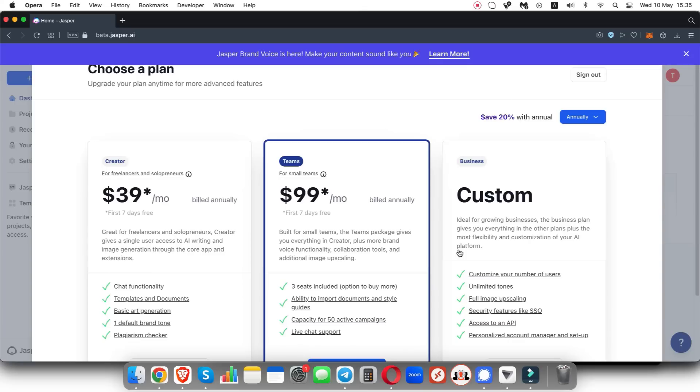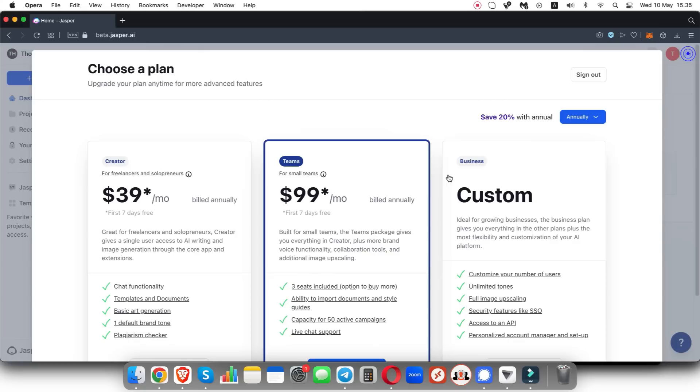Now Jasper is going to ask us which plan we would like to be on once our seven day free trial ends. So again, you don't need to actually use this. You can just use it for the free seven day trial and then cancel your subscription if you just wanted to try it out for seven days to see if this is something you would like to use.